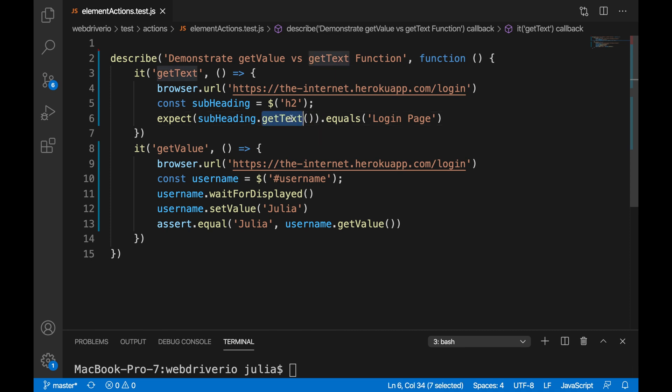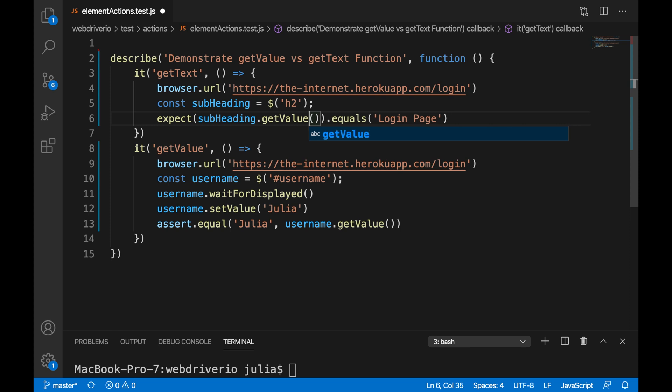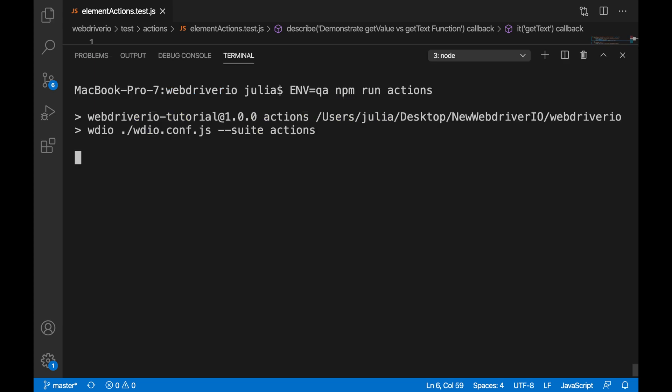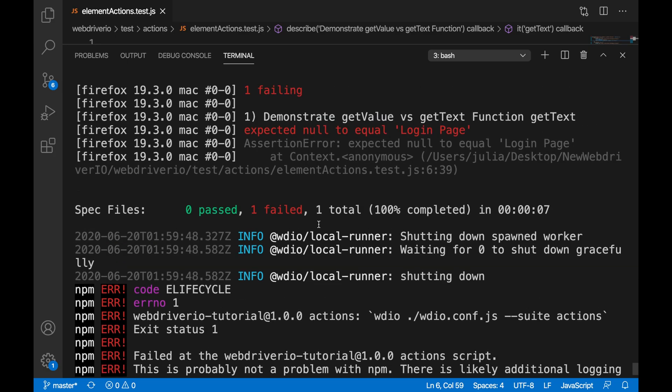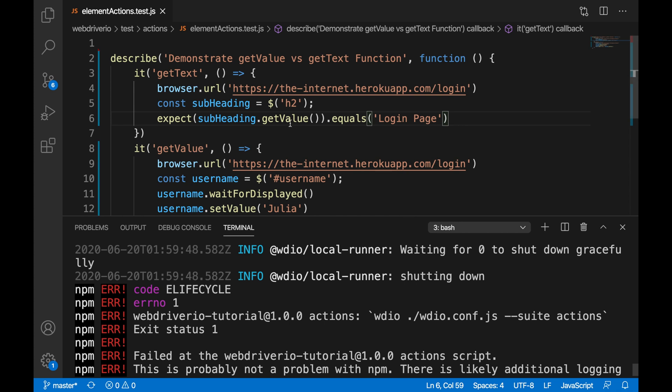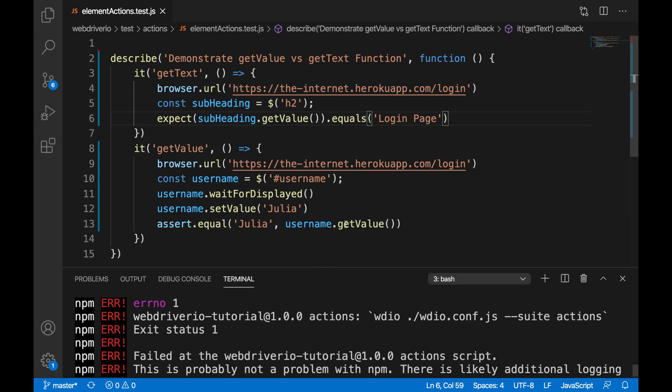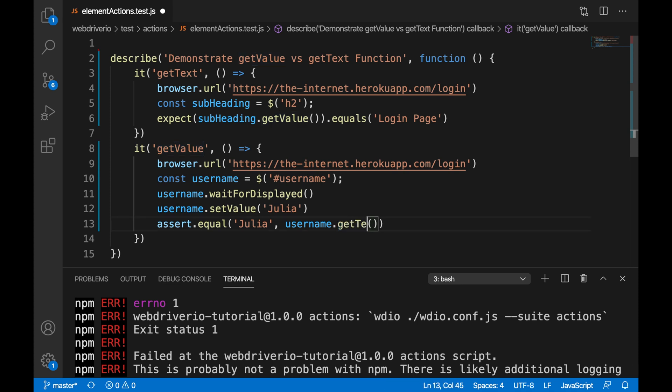Let us now see what will happen if instead of getText, we use getValue on the h2 locator. So if we run that, we will see that we get an error. And the error says expected null to equal to login page. This is because we are trying to get the value on a DOM element when we should be getting the text of the DOM element.